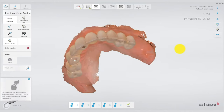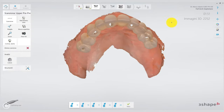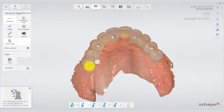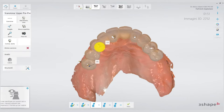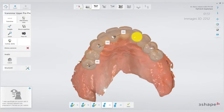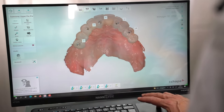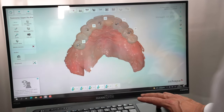Once we are satisfied with our scan of the interim restorations, we indicate where the implants are, because the software already needs to know at the provisional stage where they are. So we mark positions 15, 13, 11, 22, and 24. It doesn't ask for the elements in between. We mark the areas where the implants are, confirm, and move on.